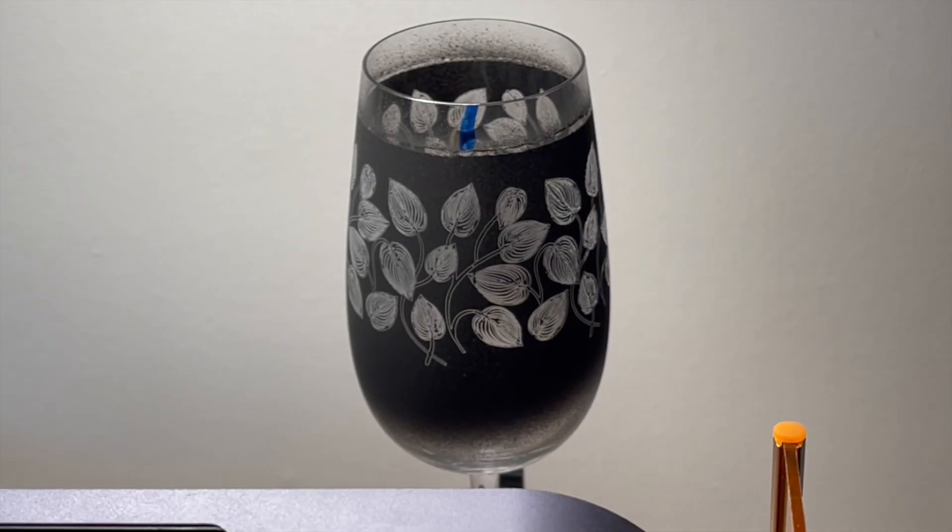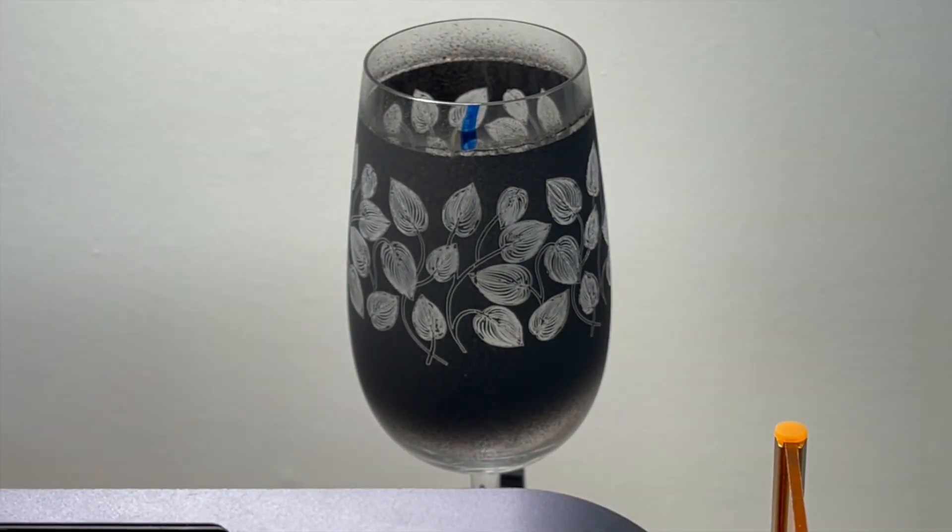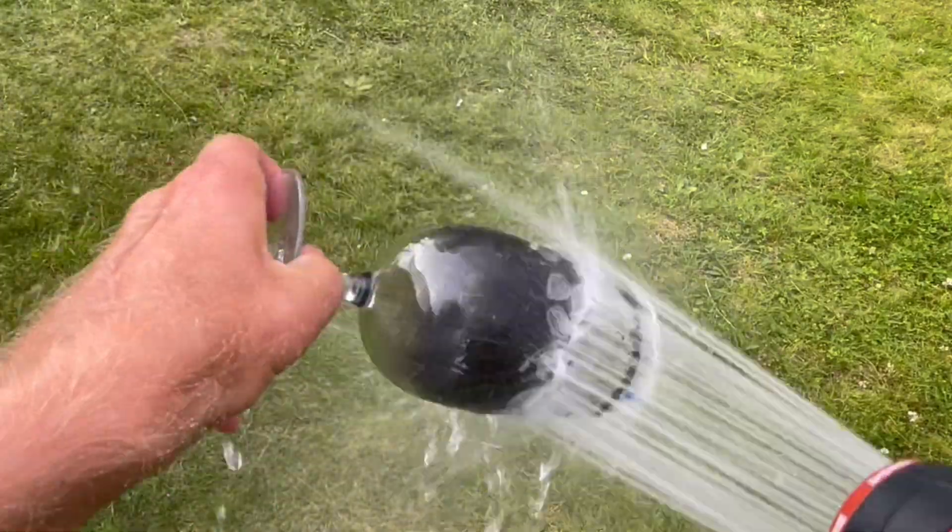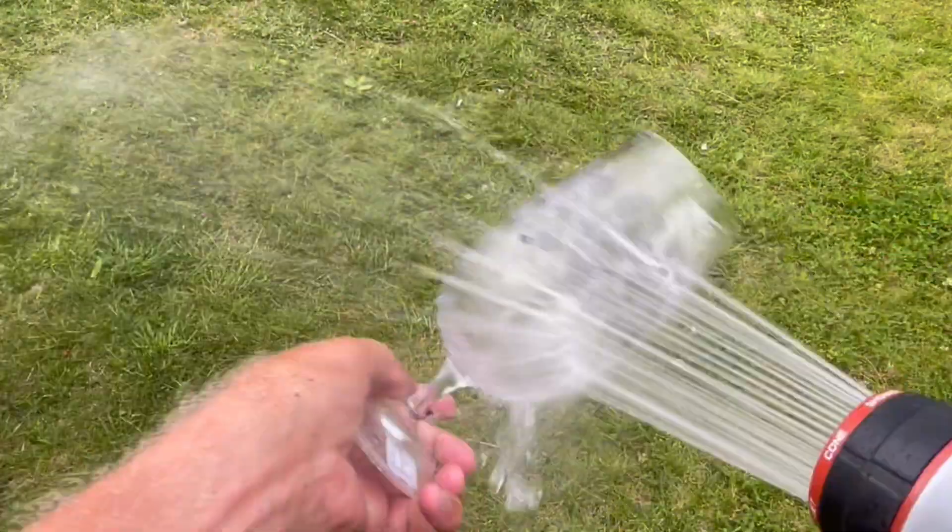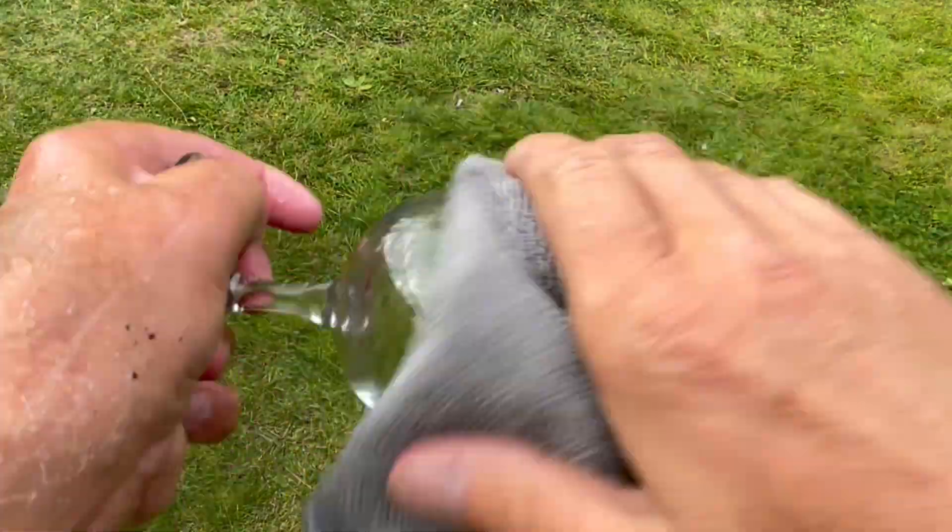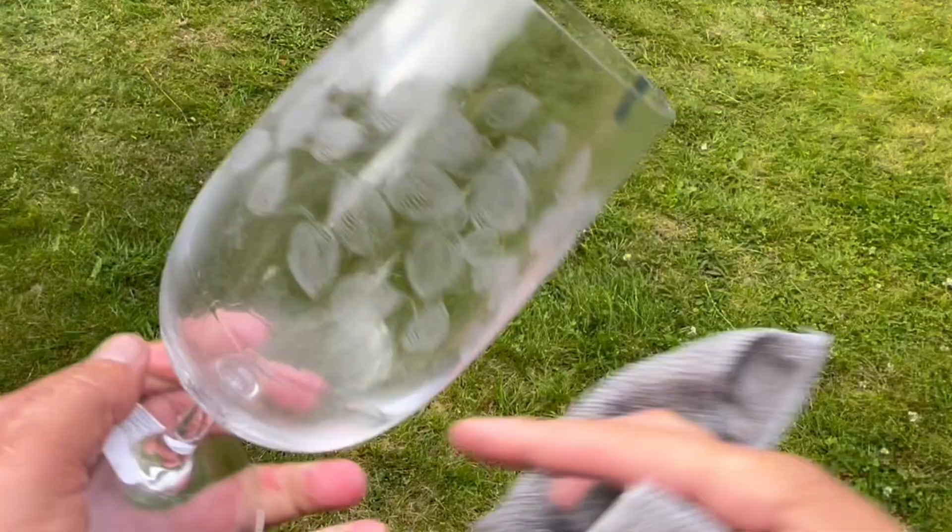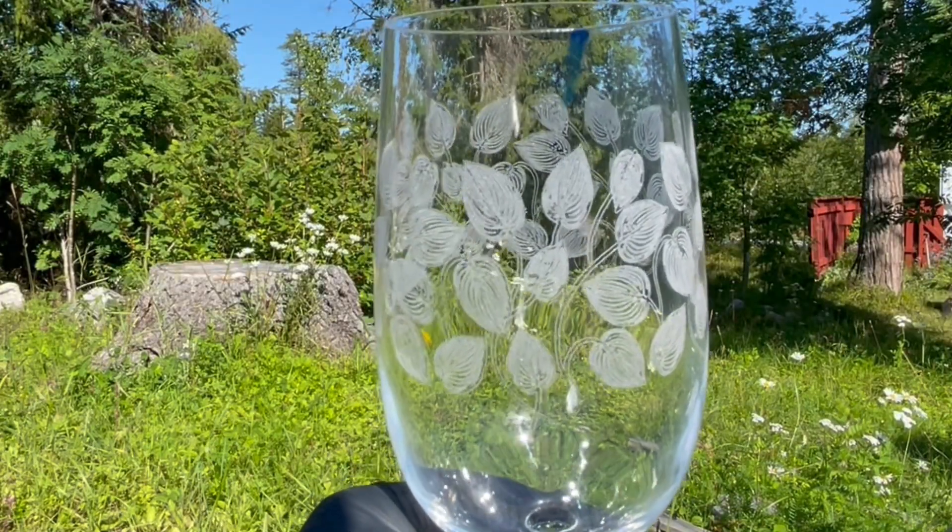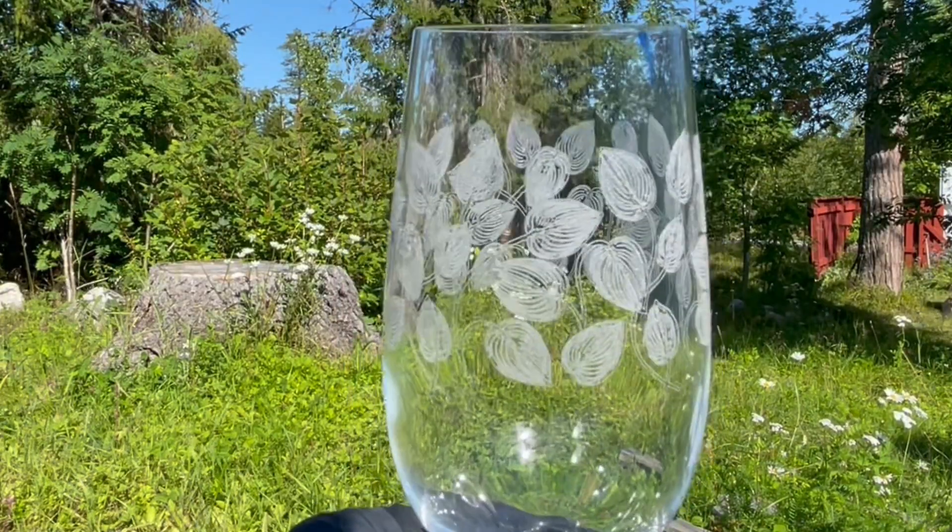Now this looks really promising. I'll quickly take it inside and rinse it off, and let's have a look! And I'd say it's perfect!